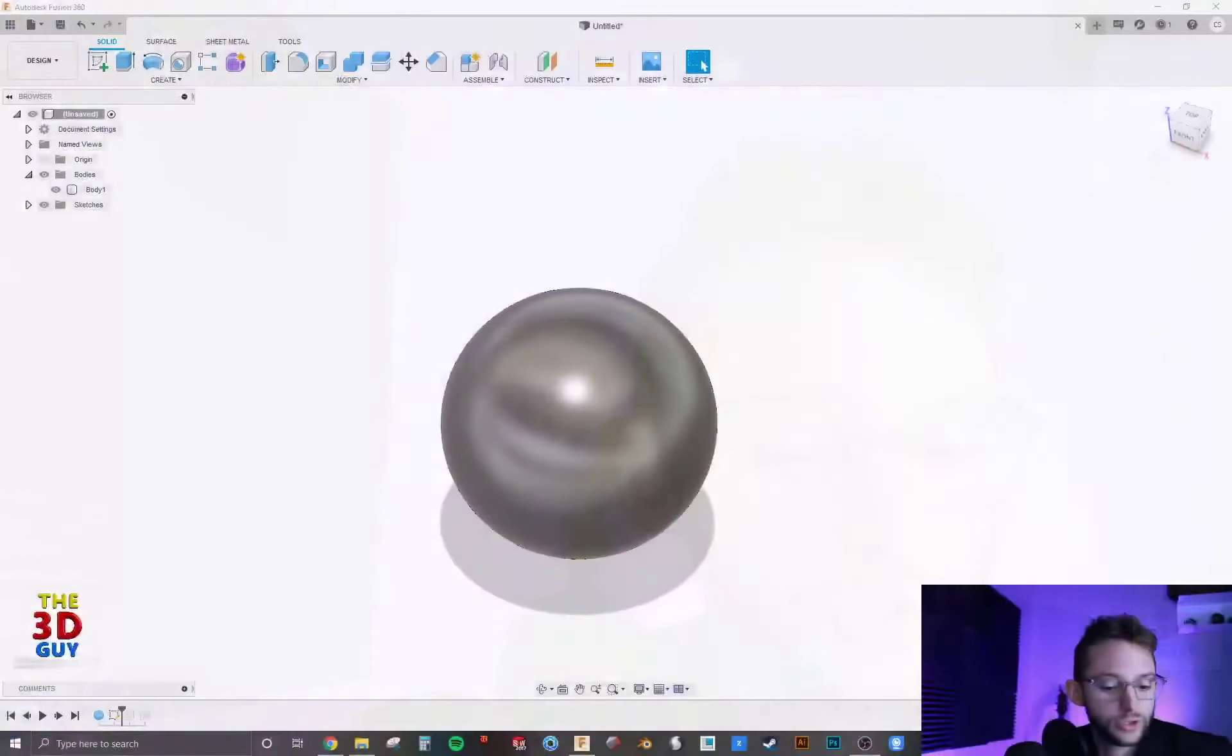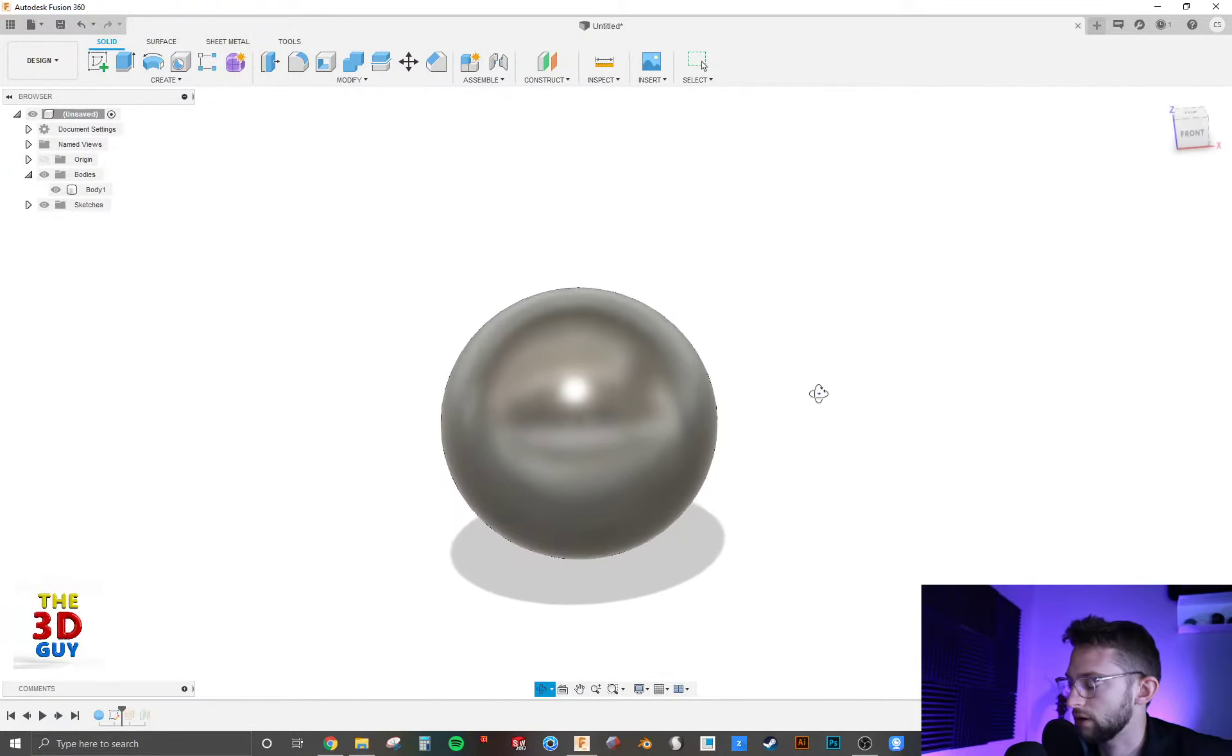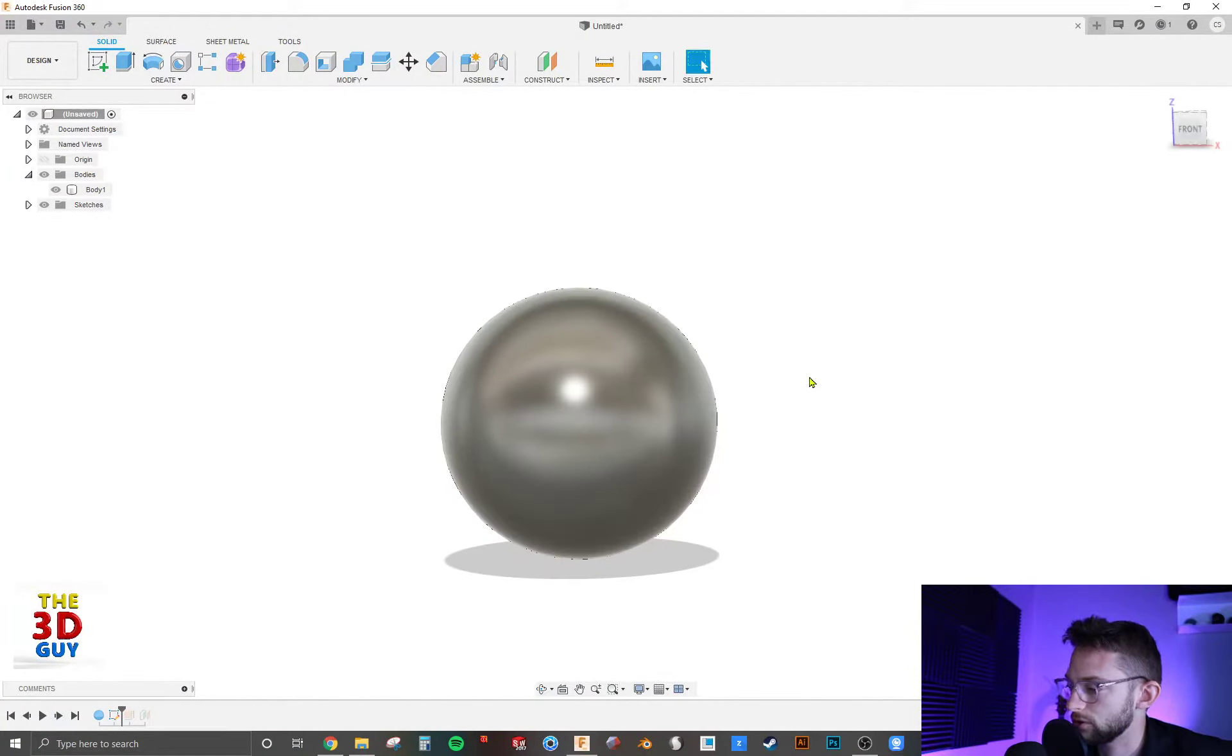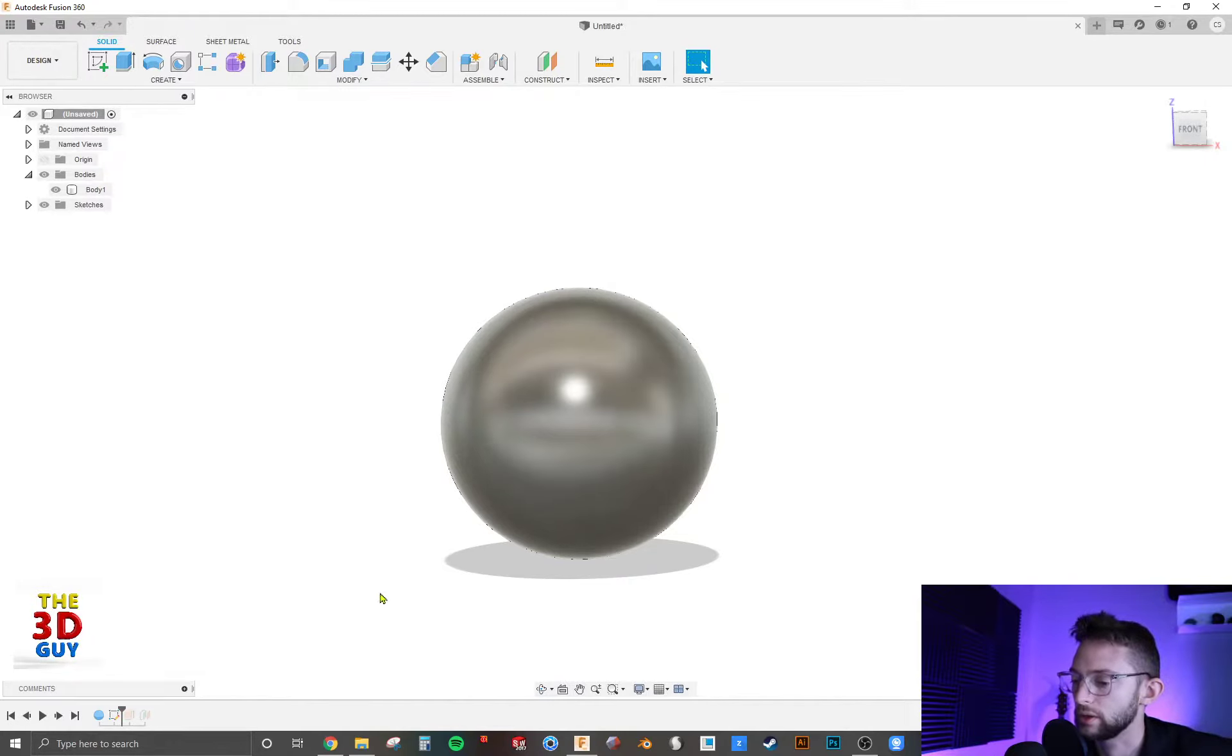Right now I already have a sphere that's just right here. And I have two different surfaces or planes that we're going to be using to cut this object with.